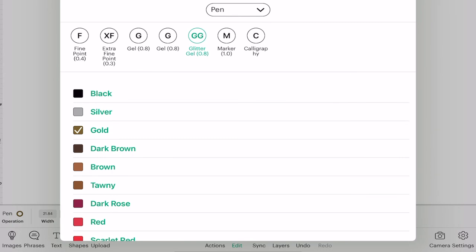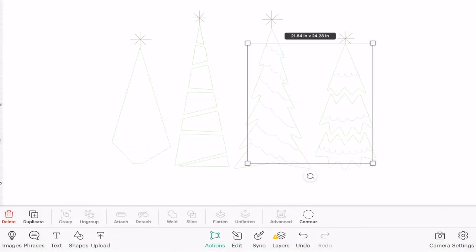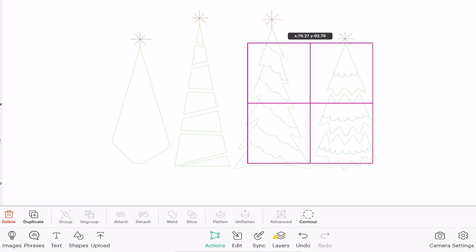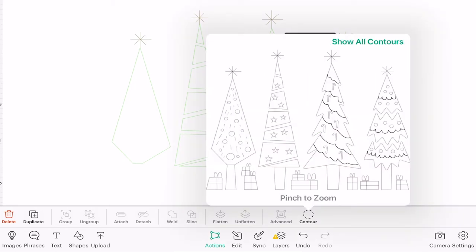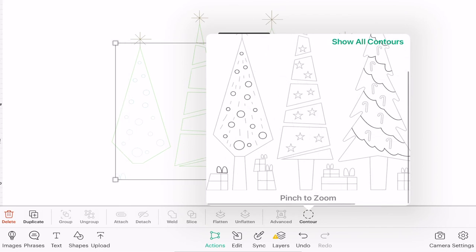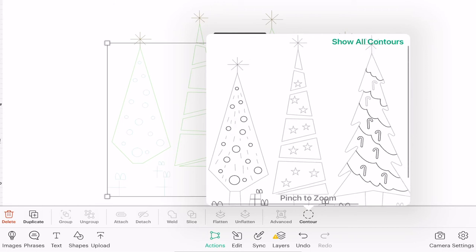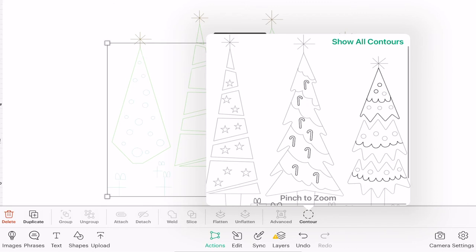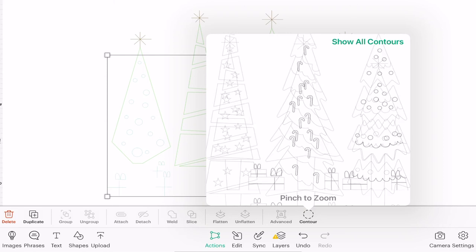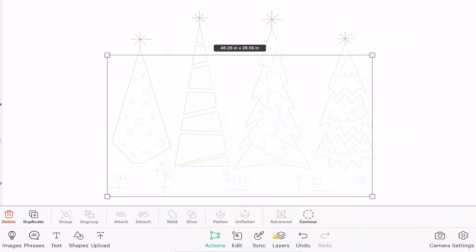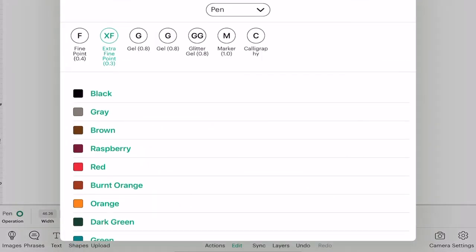And then get rid of this star. Again I can go to edit and change the color. Again I can duplicate and then line that up perfectly. Open up my contour and this time I'm going to do all the little baubles and I'm going to do the bows and the ribbons on my presents and my little candy canes as well. And I can get rid of the inside of my trees. I can click on my canvas and again go to edit and change the pen color.